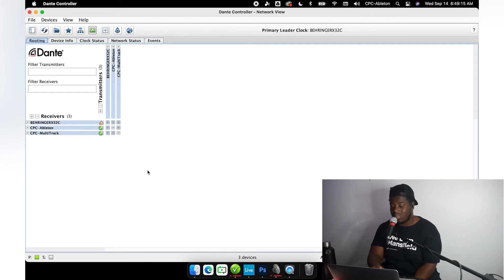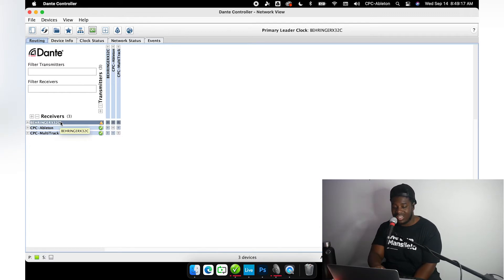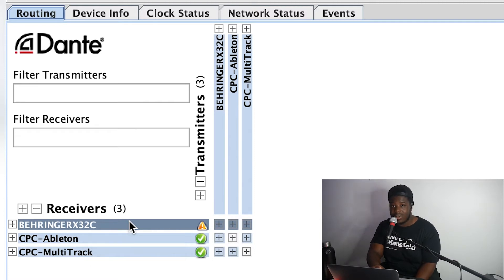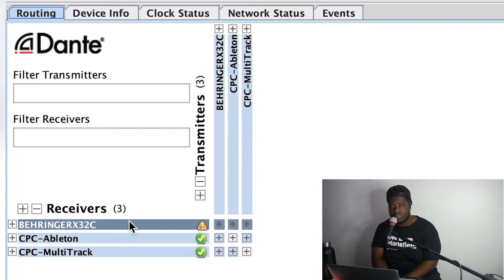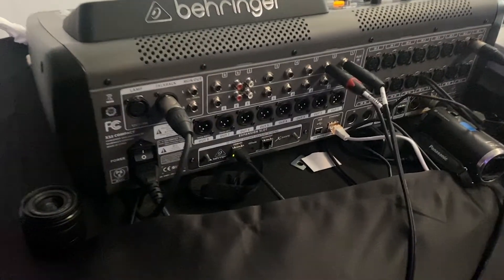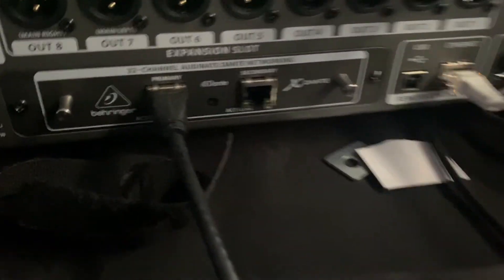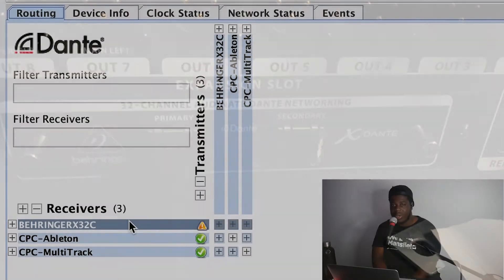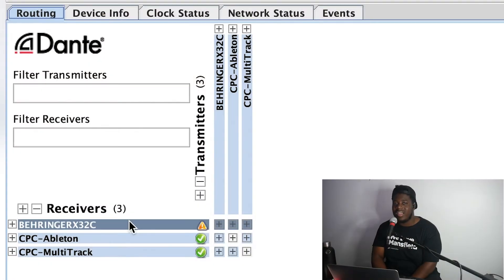I want to start by showing you my device list here. We got the Behringer X32 Compact mixing console, of course, because that's our console of choice. That's made possible because of the Dante physical sound card that we've installed in the back of the console.